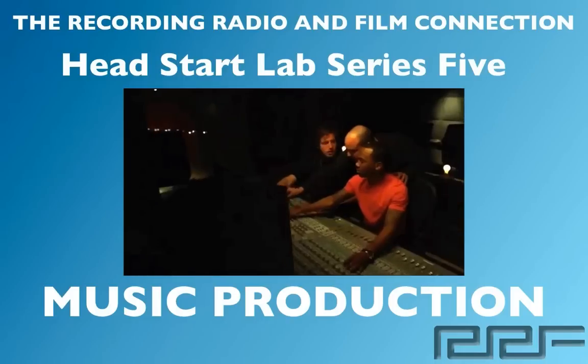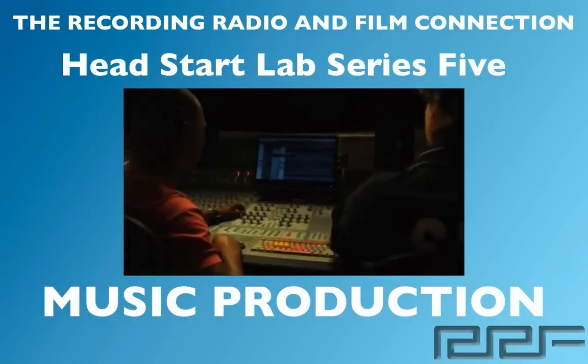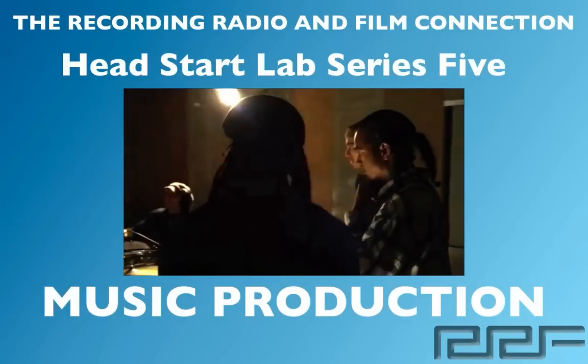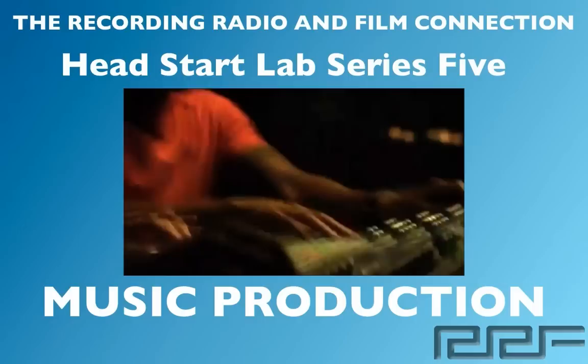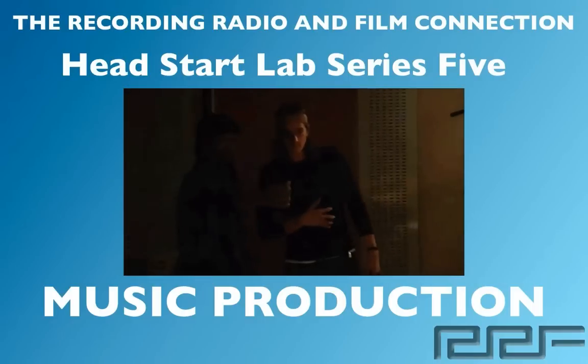The only program that gets you inside a real studio where you learn from industry professionals on their equipment. In this video series we're going to show you everything that you need to know about music production.